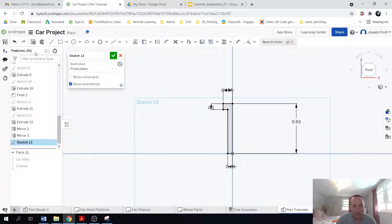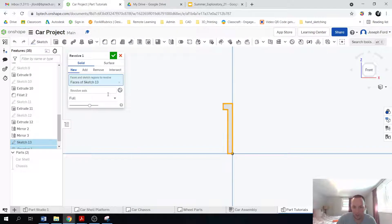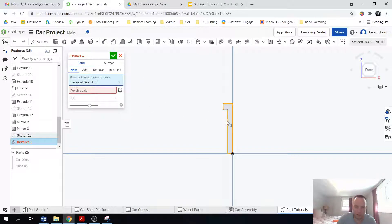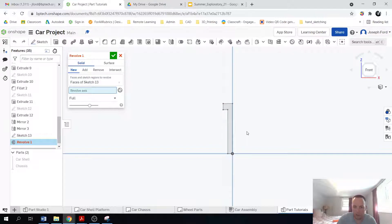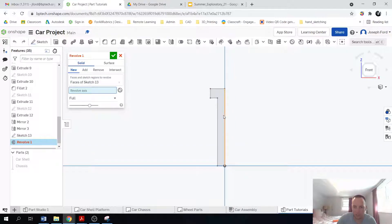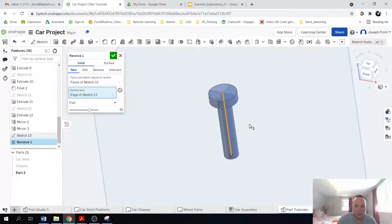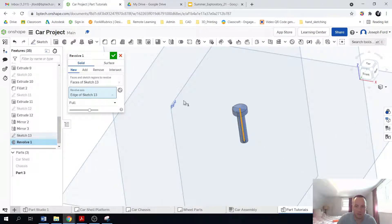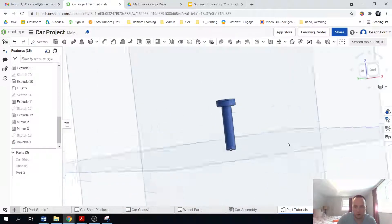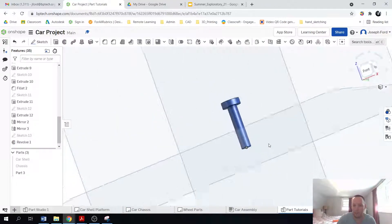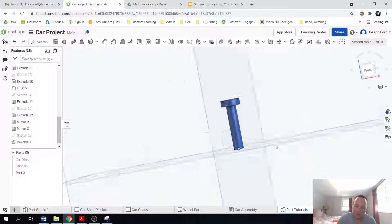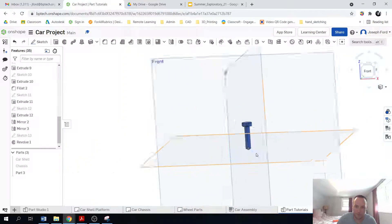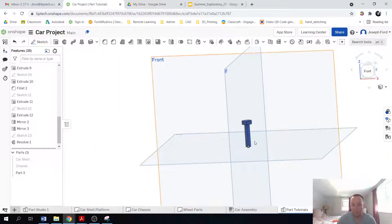So now I'm just going to choose this revolve feature. And it shows the faces of the sketch, which is what I wanted. And then the revolve axis is actually going to be this right here. And once you do that, notice I have a screw or a pin. So again, pretty easy.